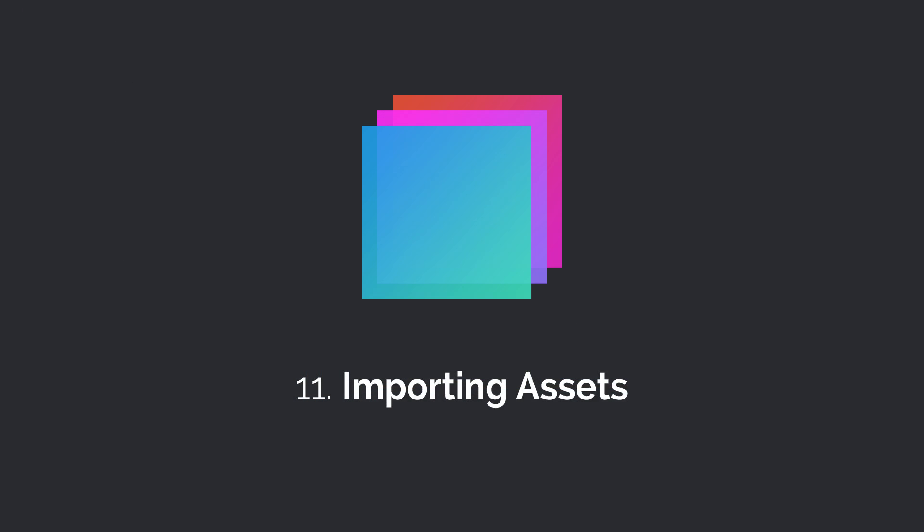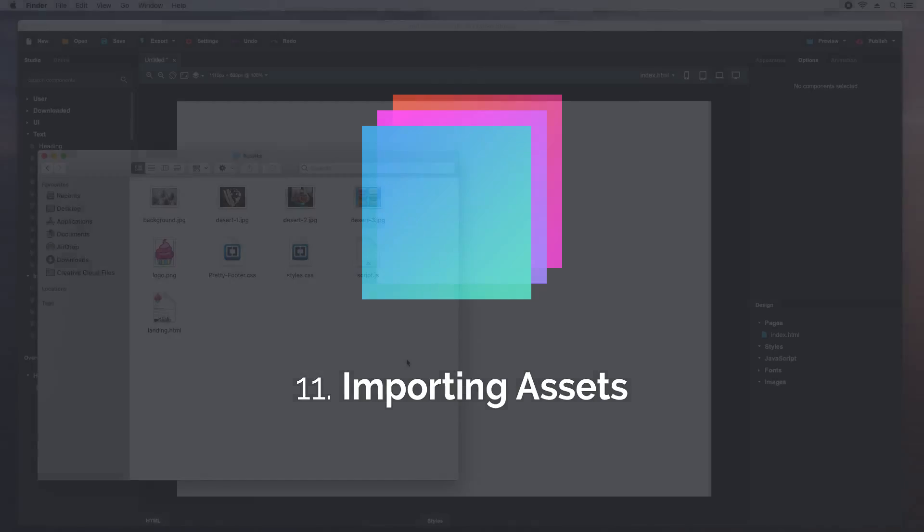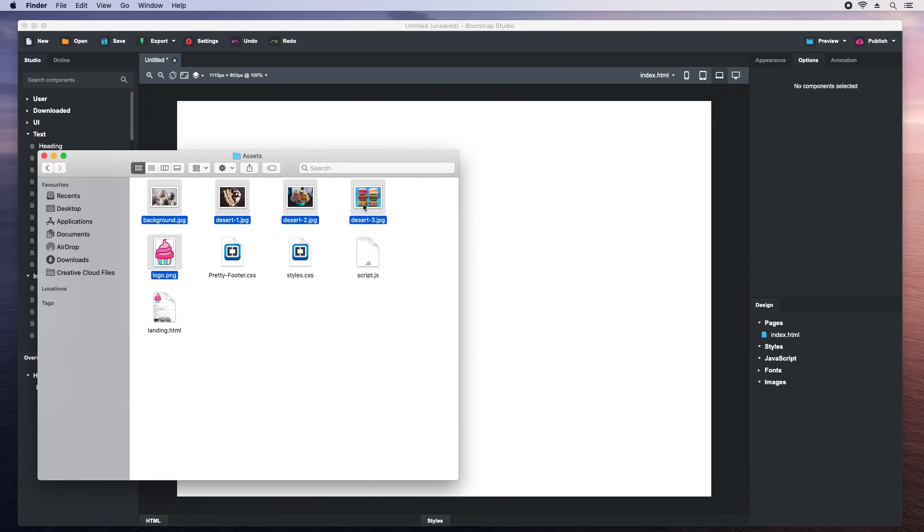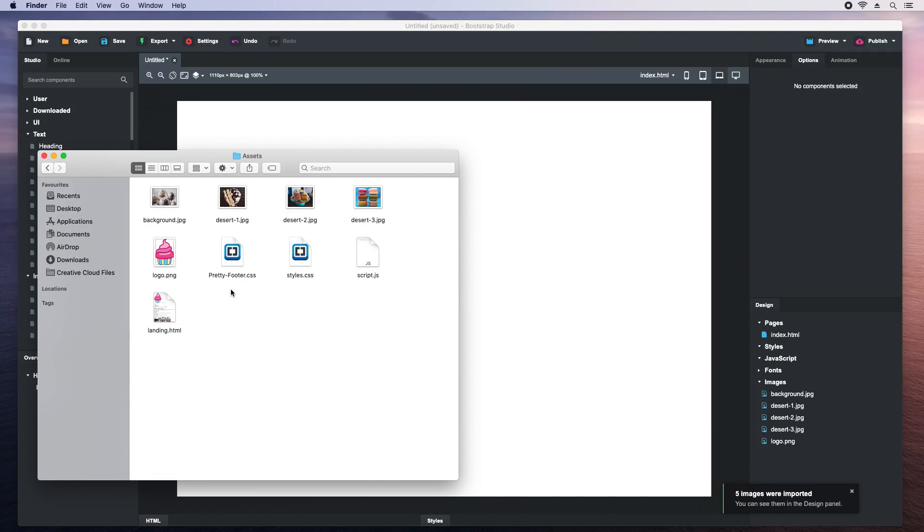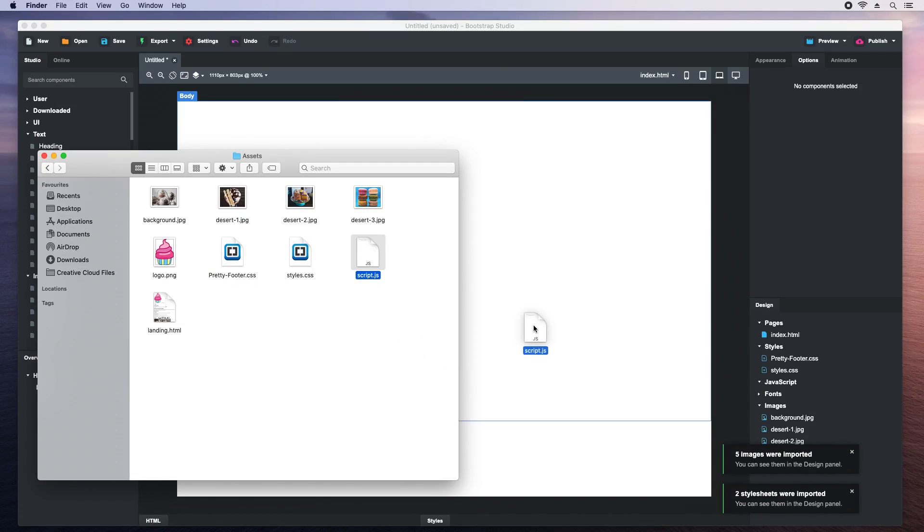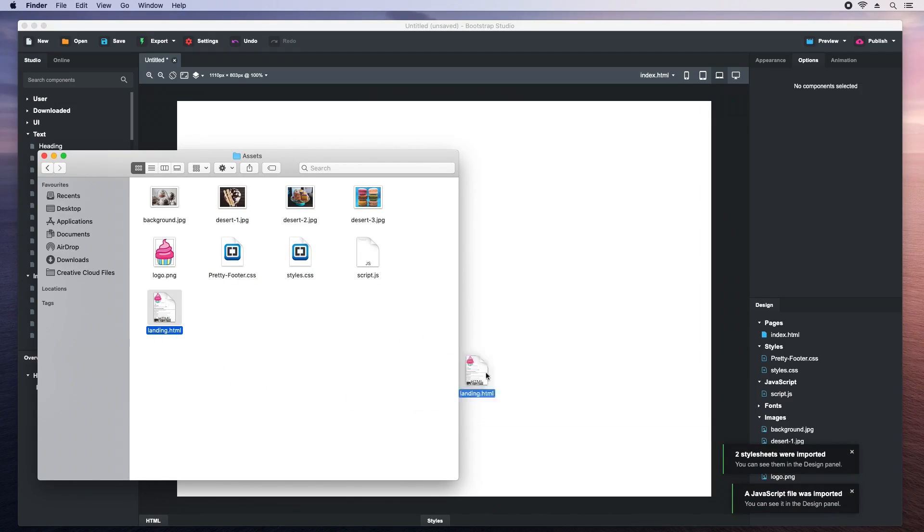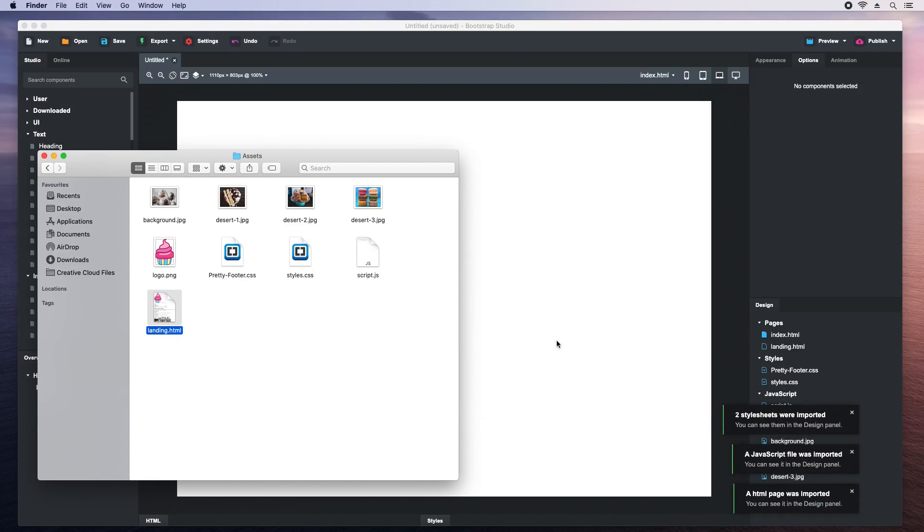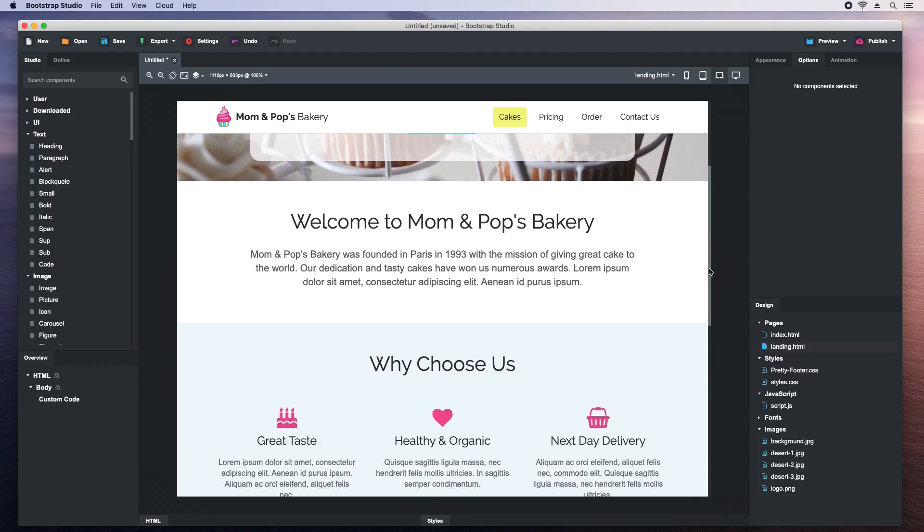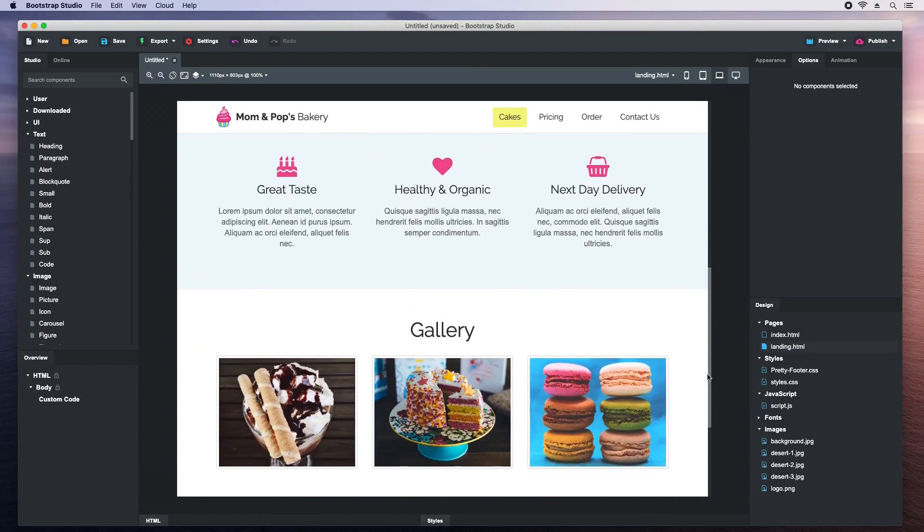It is easy to import images and other assets in Bootstrap Studio. You just drag and drop it in. Let's select and import the images. They are added to the images group in the design panel. Then we'll import the CSS files. Then the JS. And finally an HTML page. Now we can double click to open our new page. Perfect.